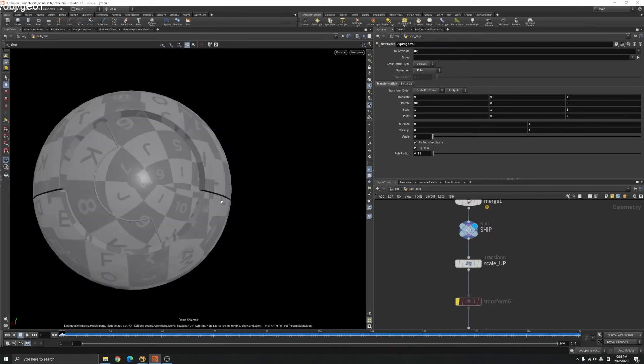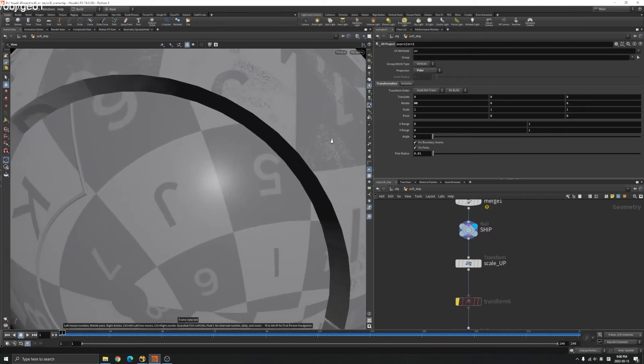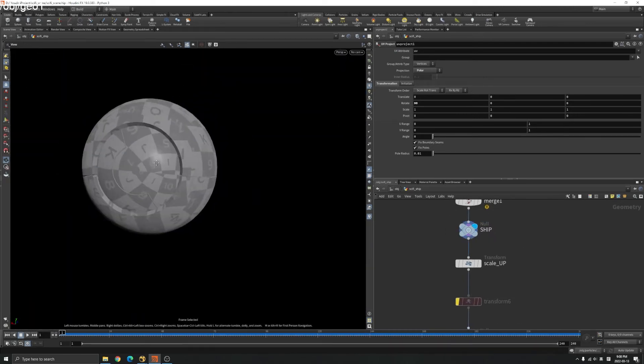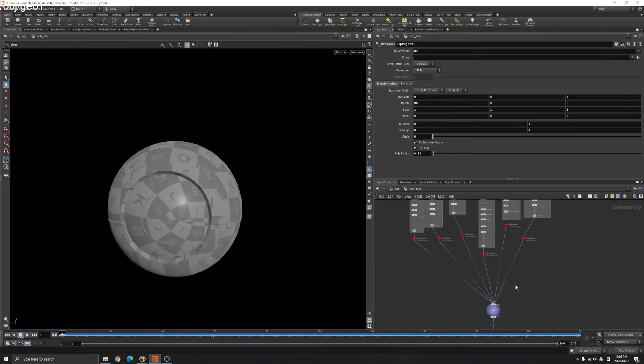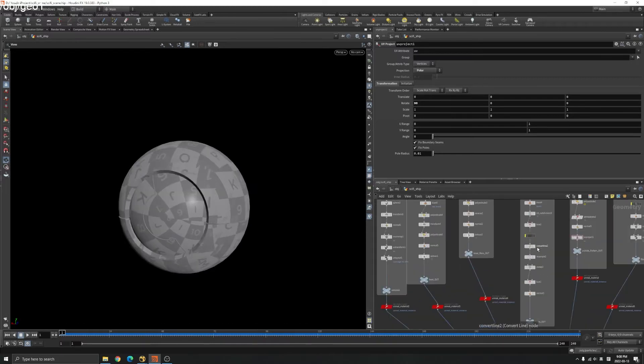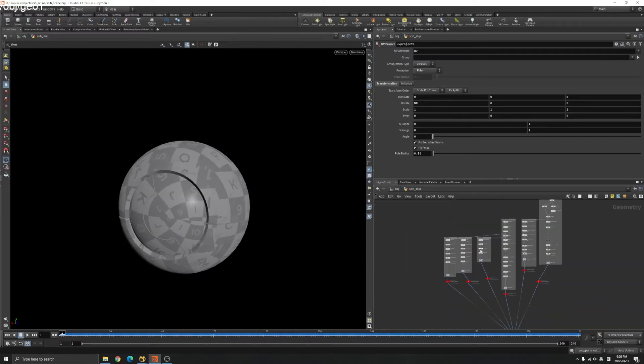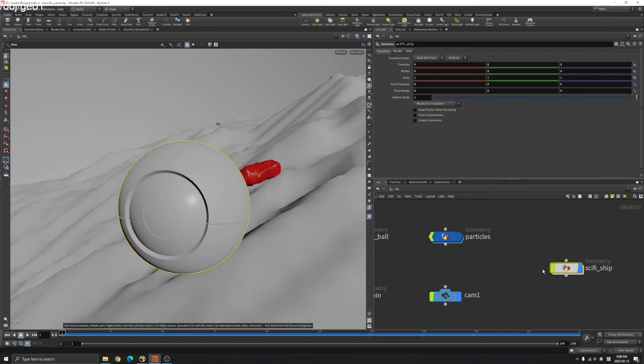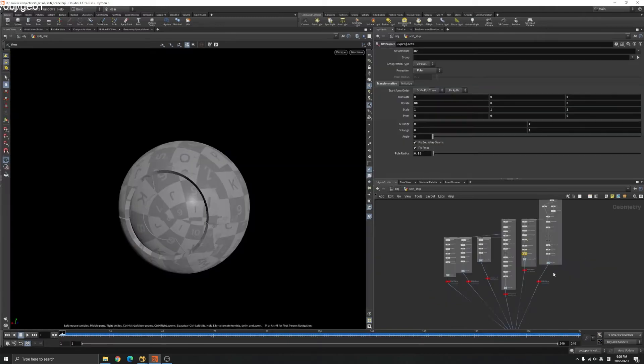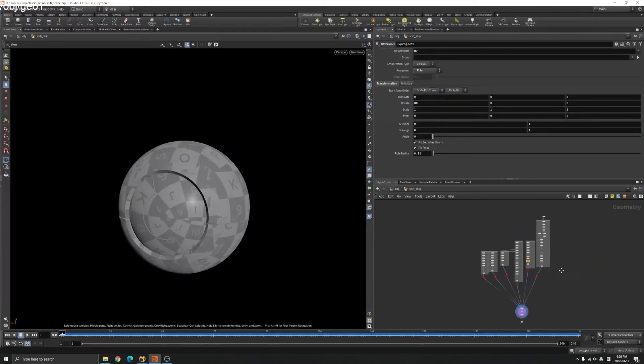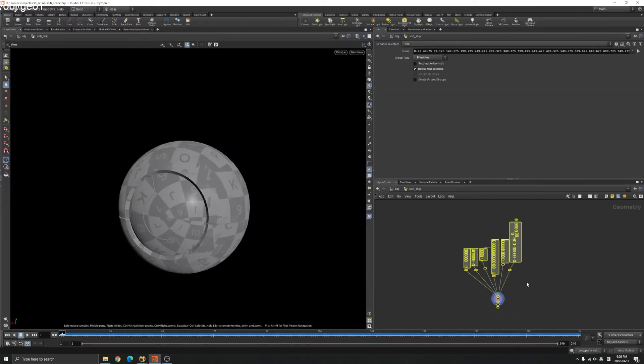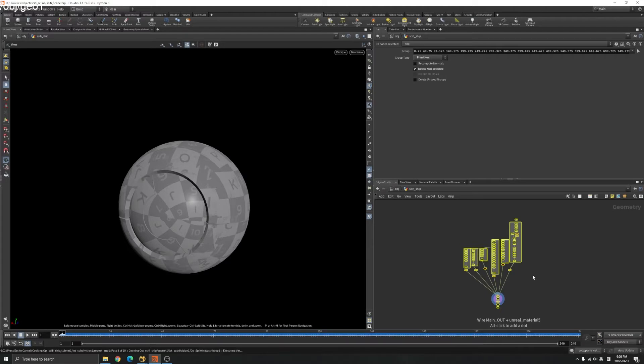Let's say that's our ship and we want to create a digital asset. What you do here is, let's select all the nodes.